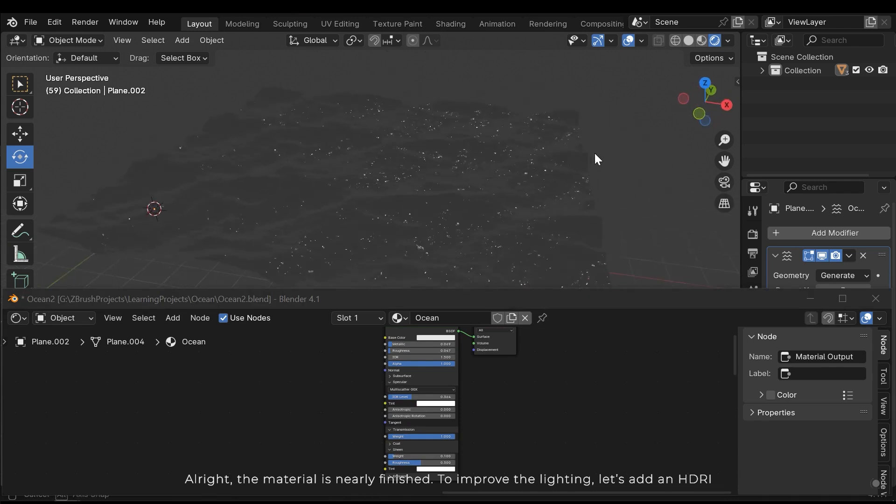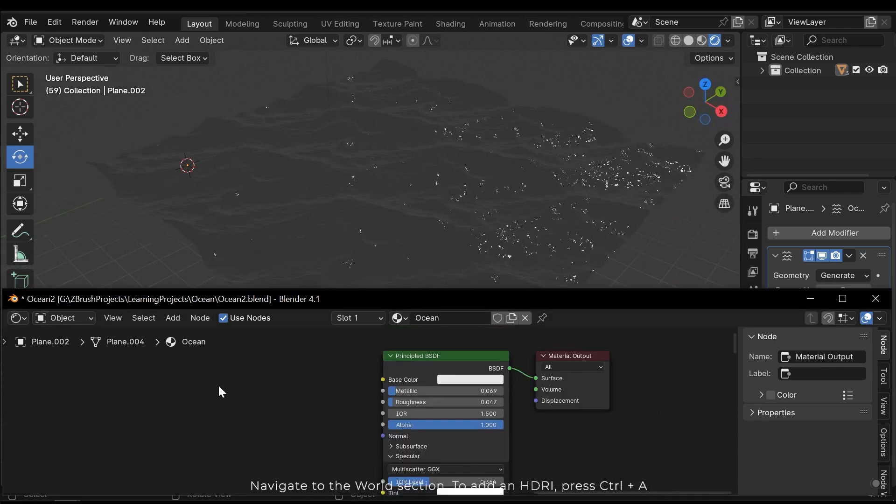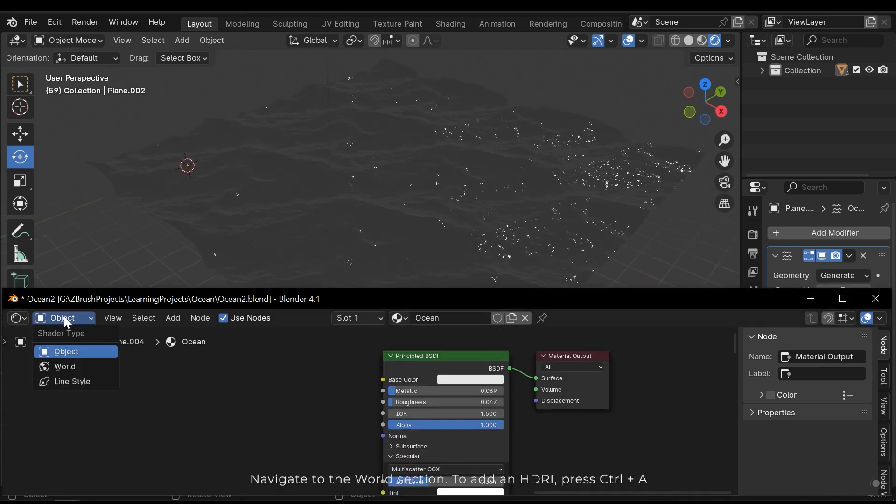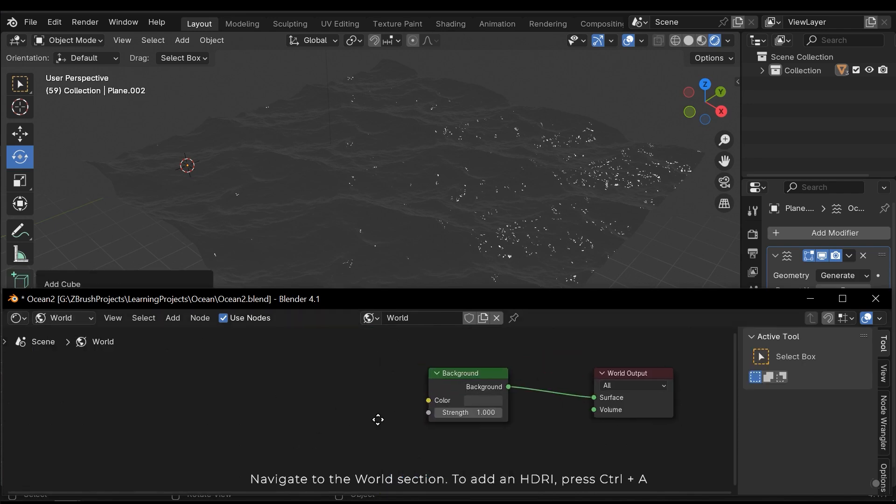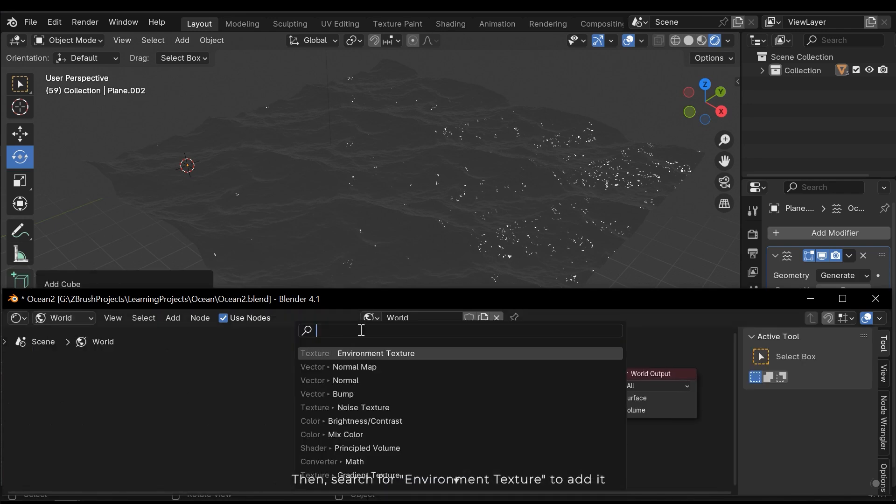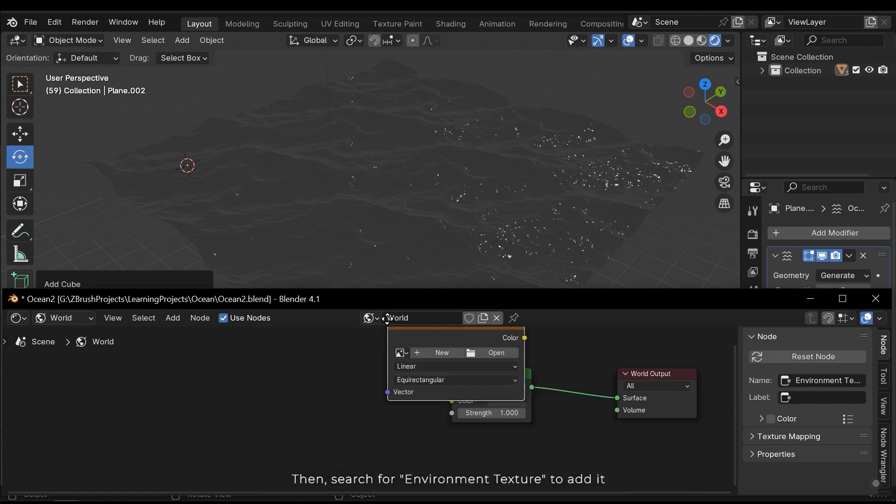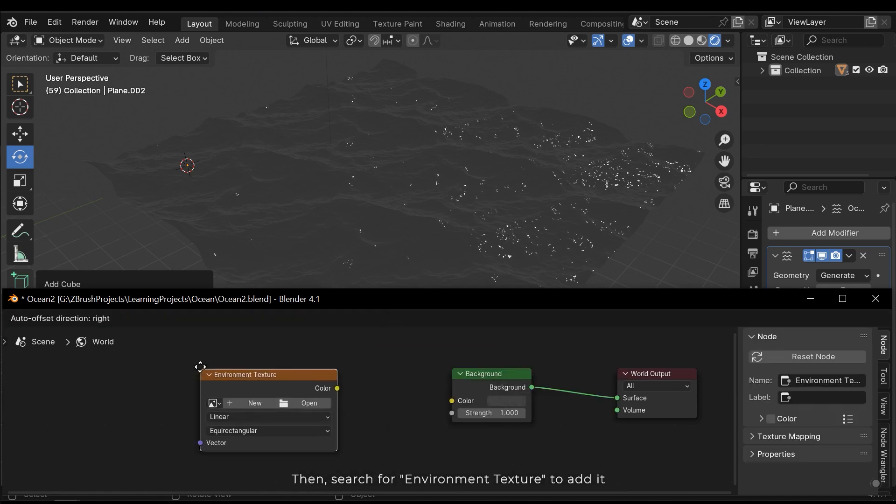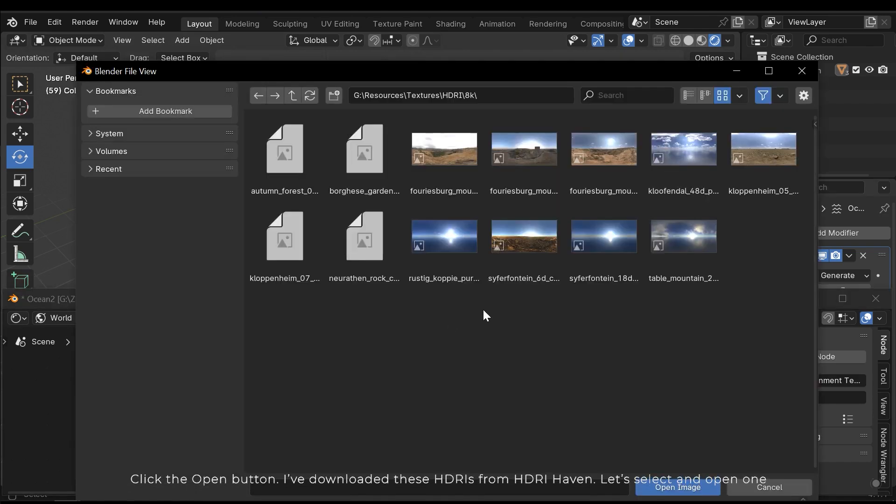To improve the lighting, let's add an HDRI. Navigate to the world section. To add an HDRI, press CTRL A. Then search for environment texture to add it.